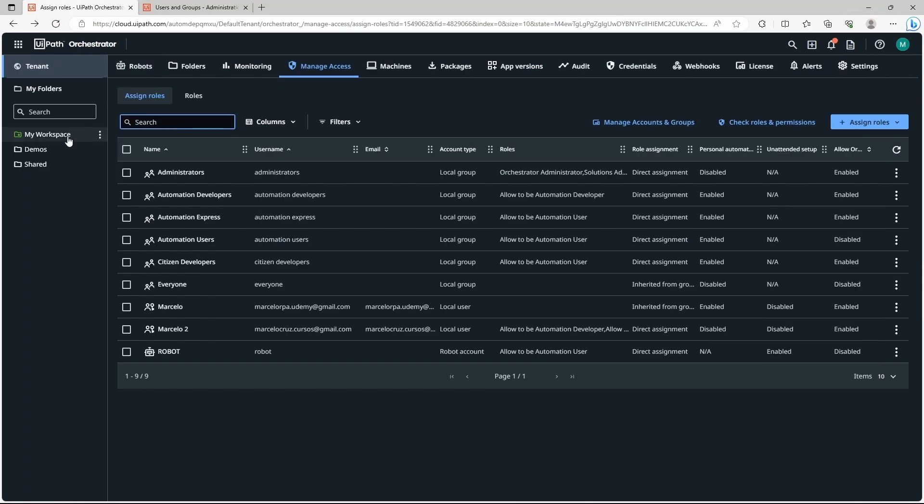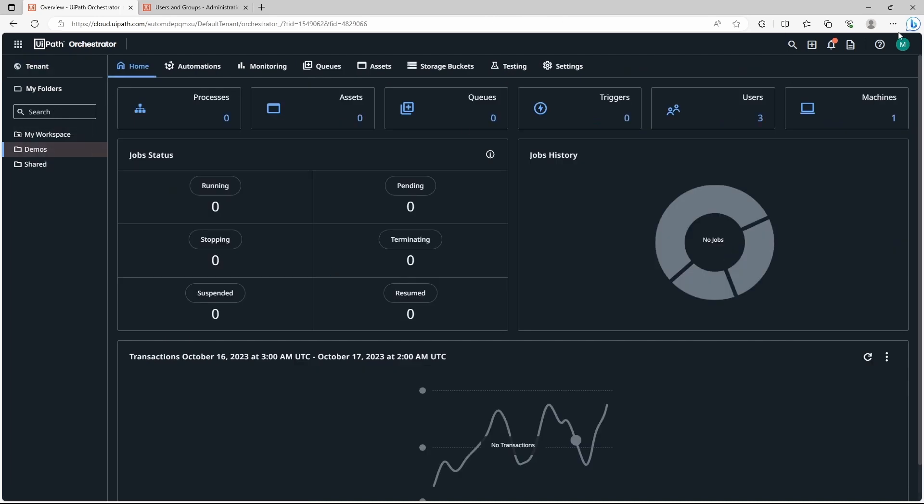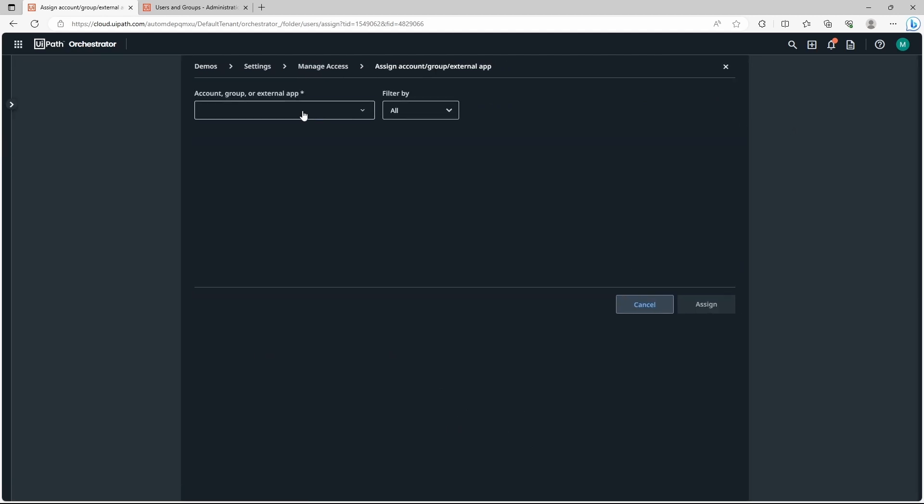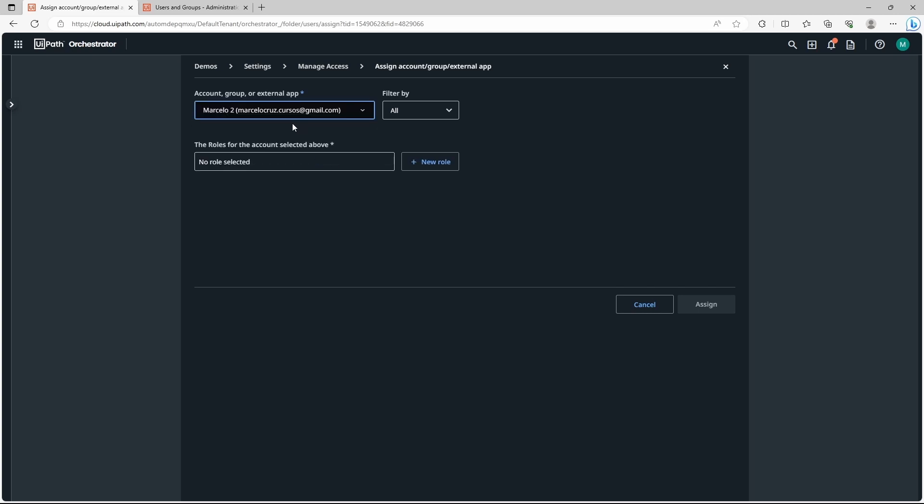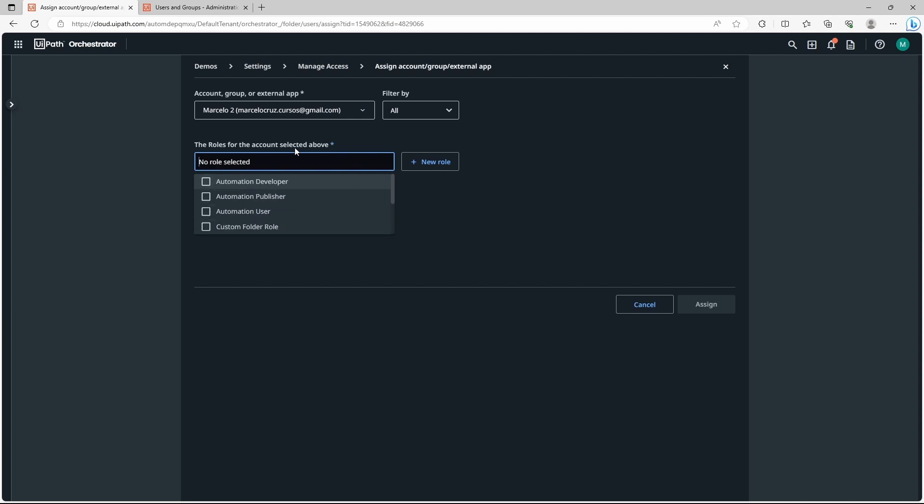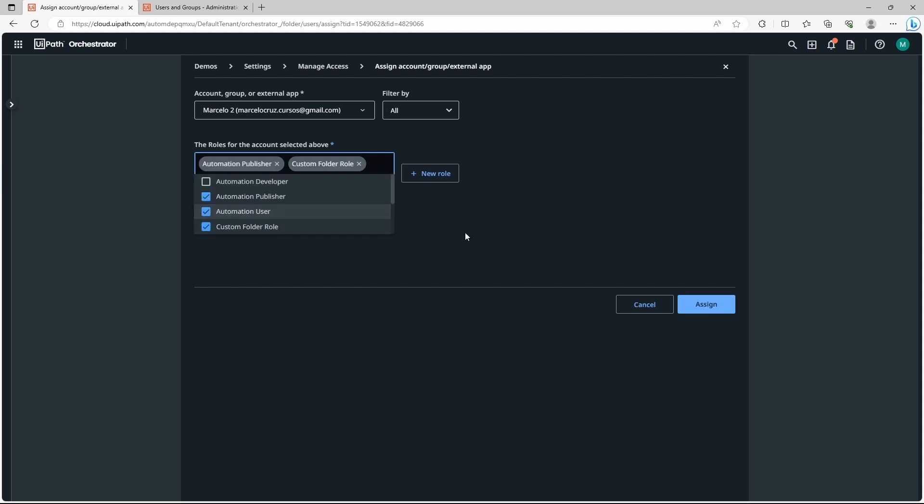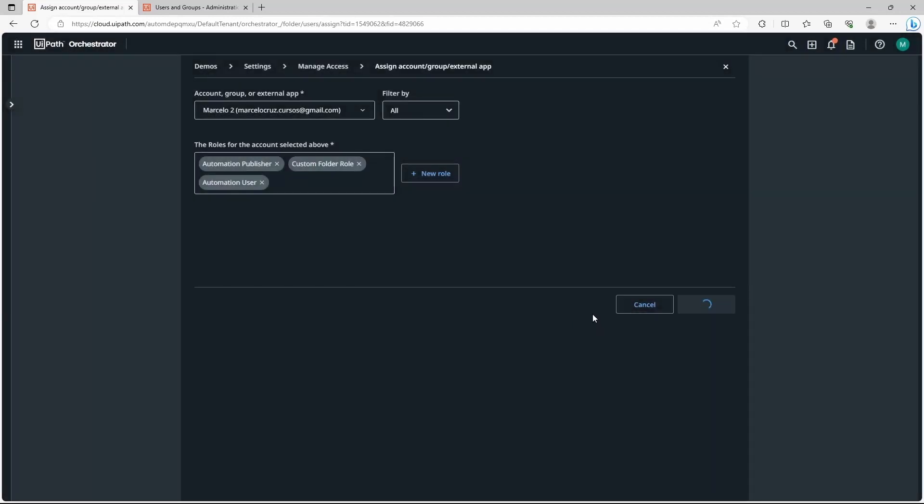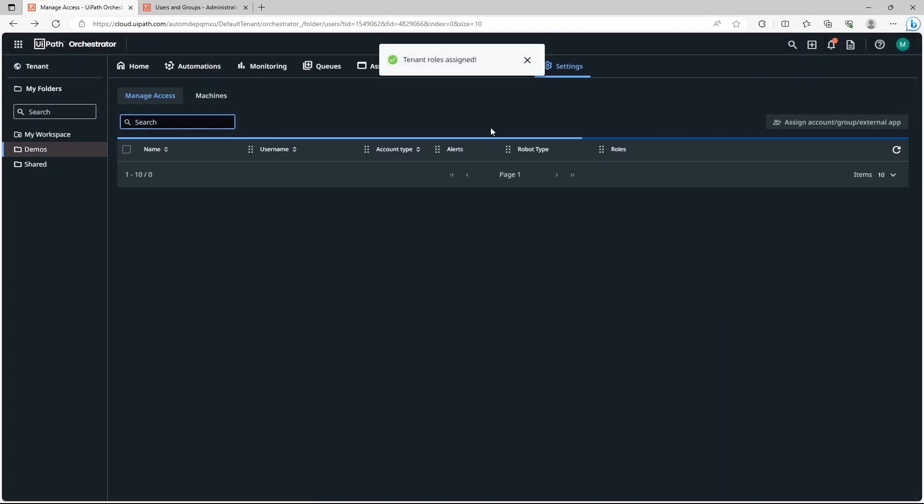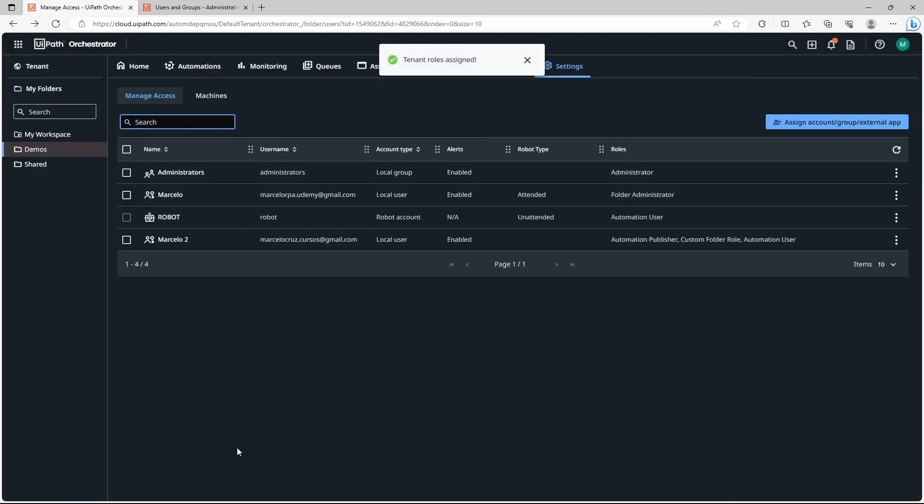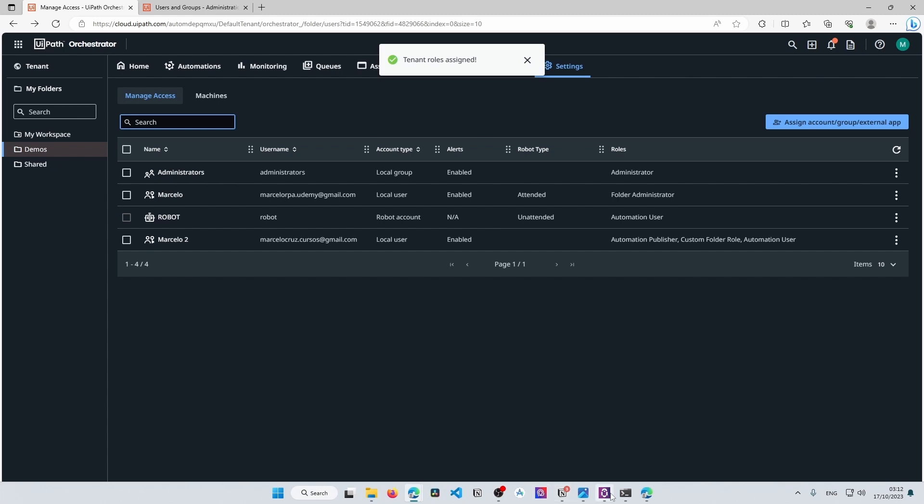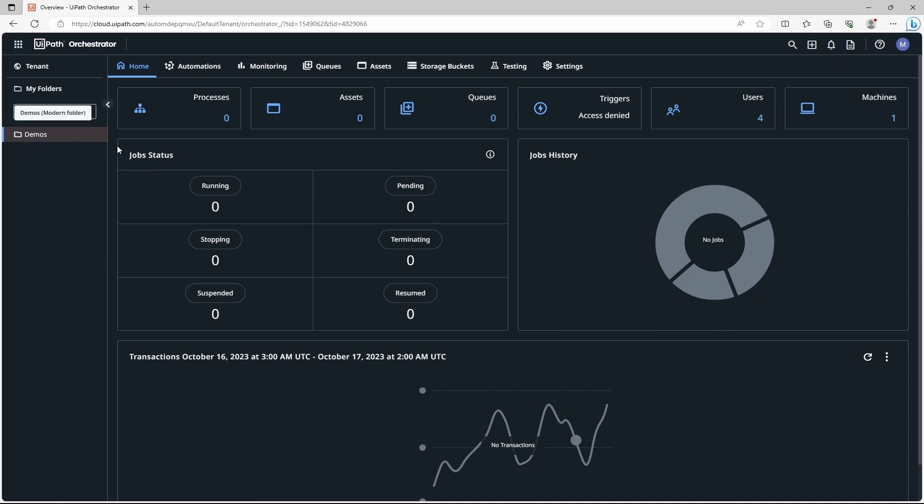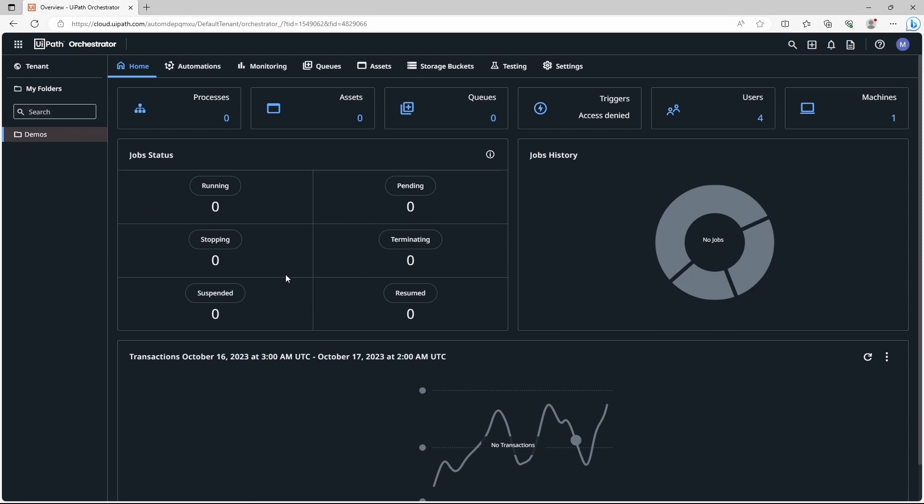Pretty simple. We go to demos on our main account. And now here users. Assign and let's search for the user. Now here we set the role and it will appear the custom role that we created because it's a folder level role. We can see it here. It will have these roles. Assign and assign tenant roles. And now if we go back to the user account, we can see that now the user is able to see and access the demos folder.